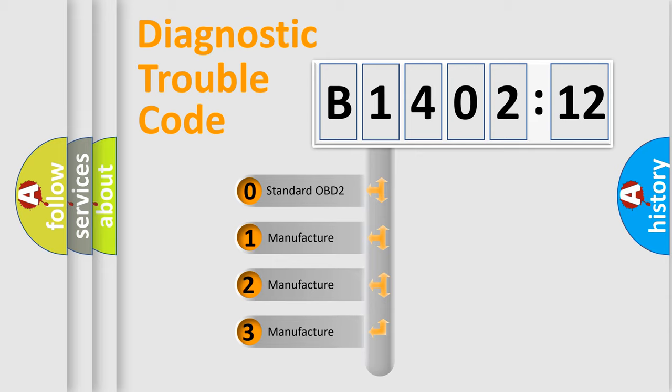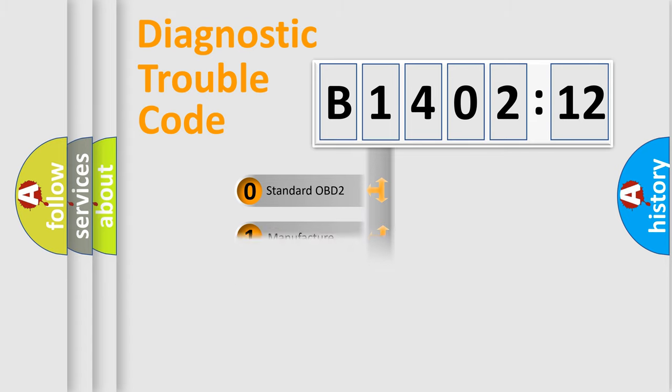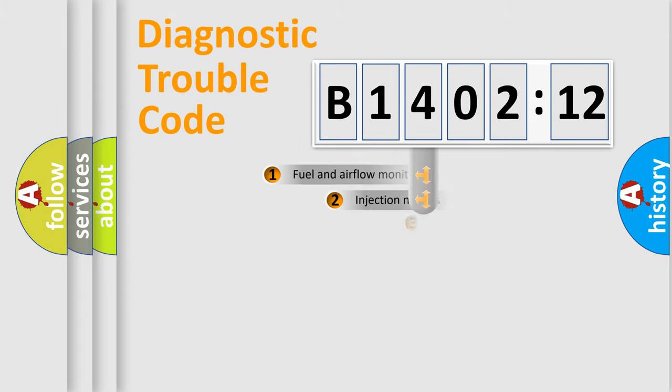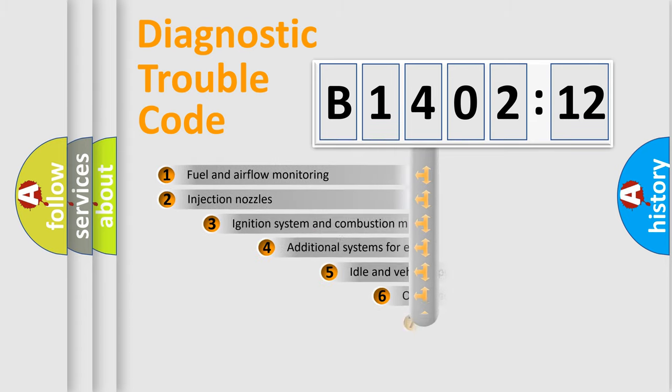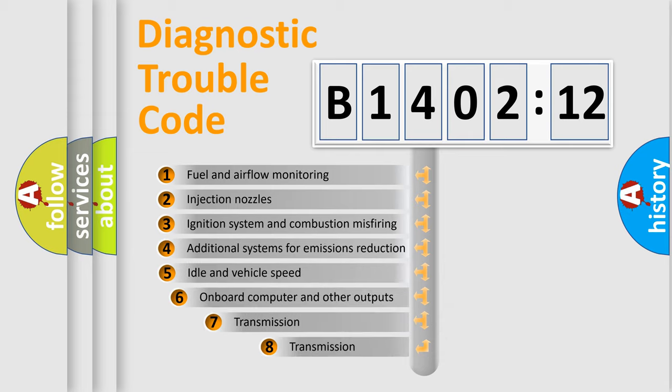If the second character is expressed as zero, it is a standardized error. In the case of numbers 1, 2, or 3, it is a manufacturer-specific expression of the car-specific error.